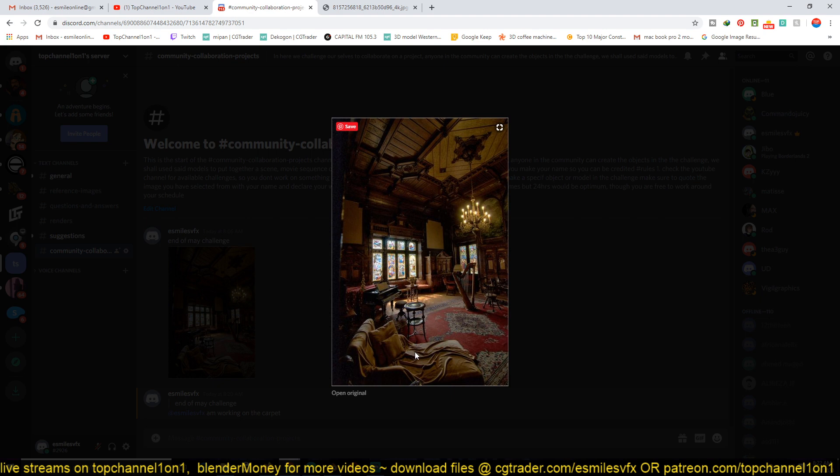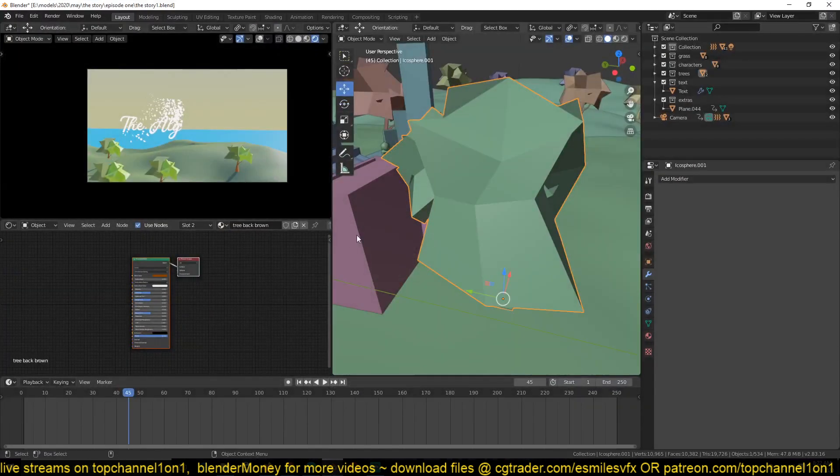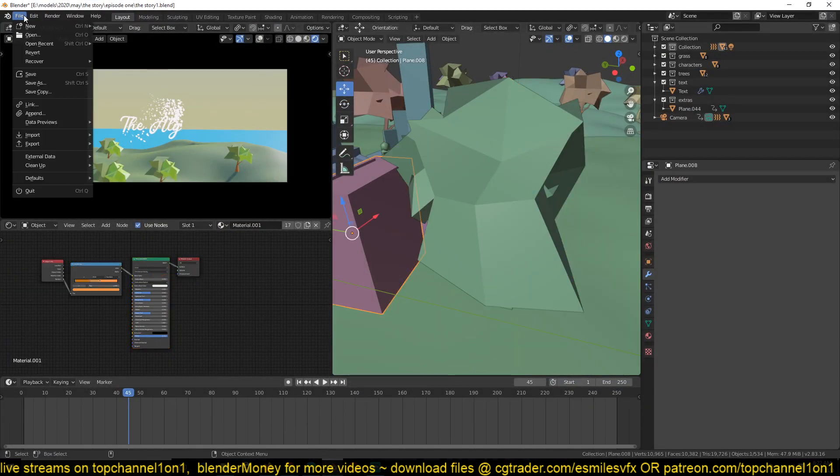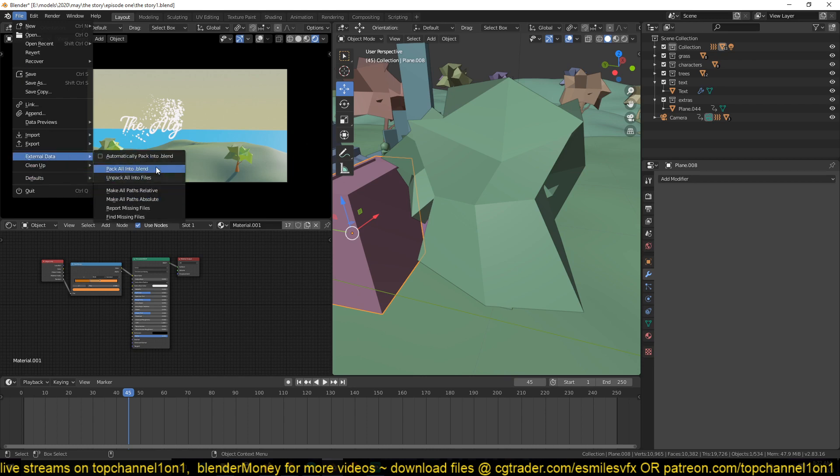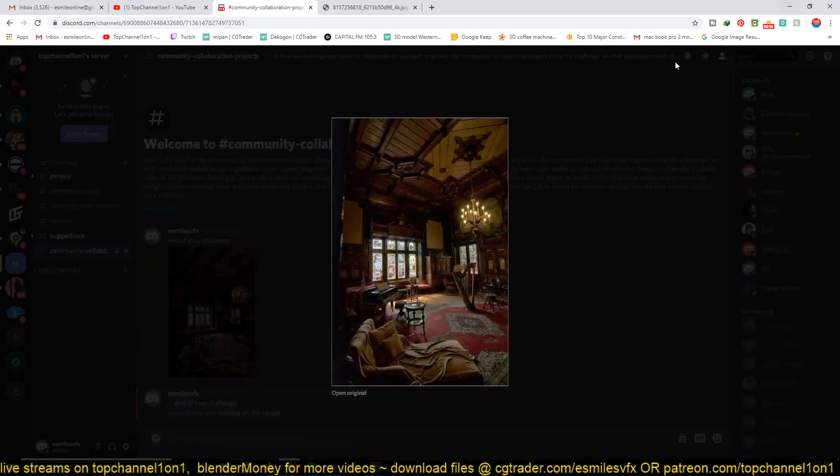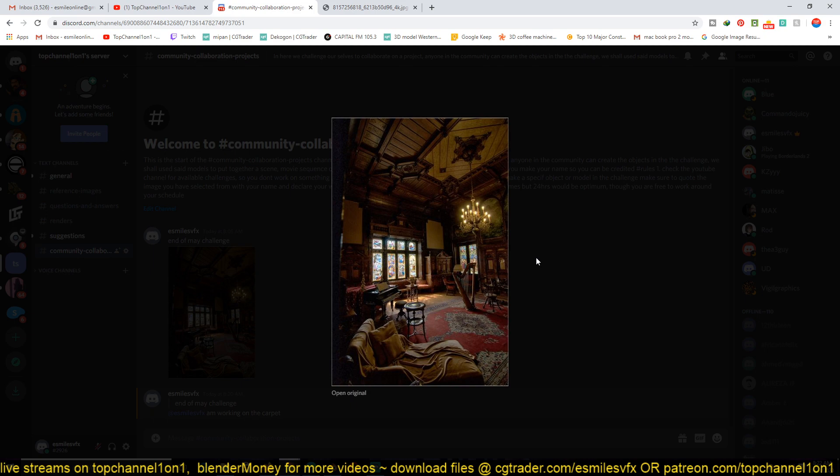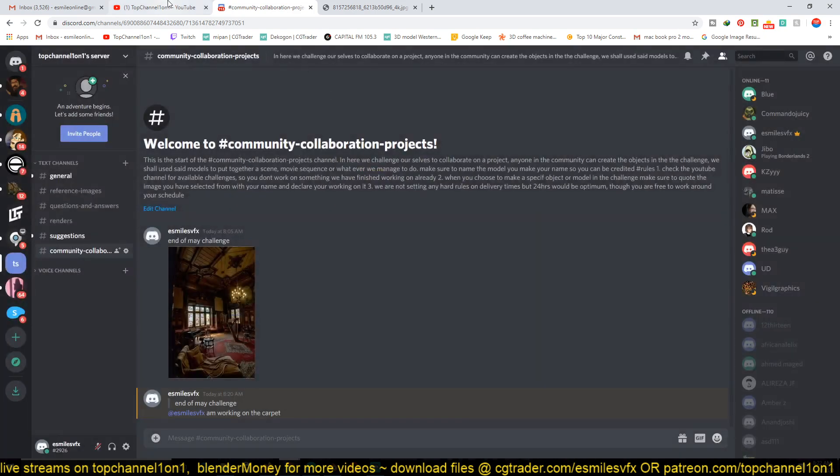If you choose to texture the models, that's also okay. But if you texture the model, make sure that you go under File > External Data and then pack all the textures into that blend file so that when you upload that project, you don't have any missing textures.